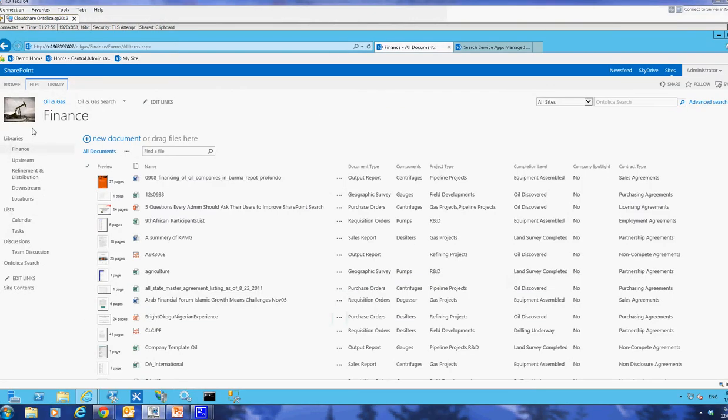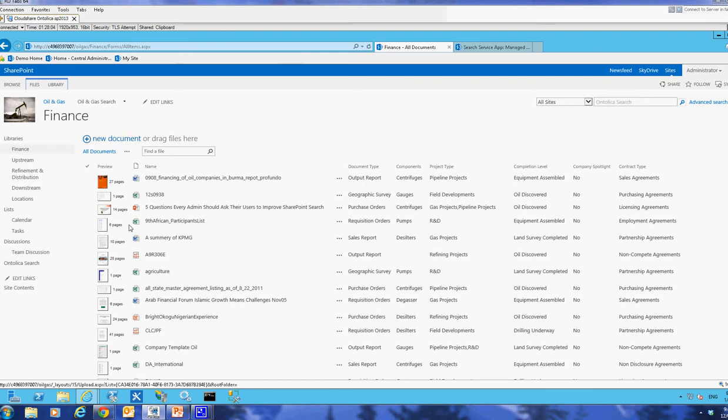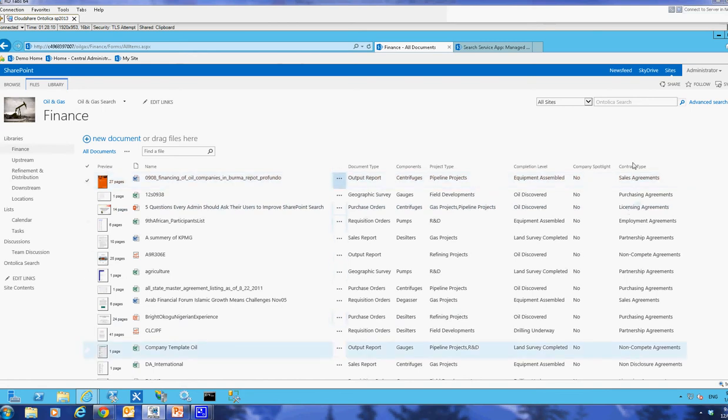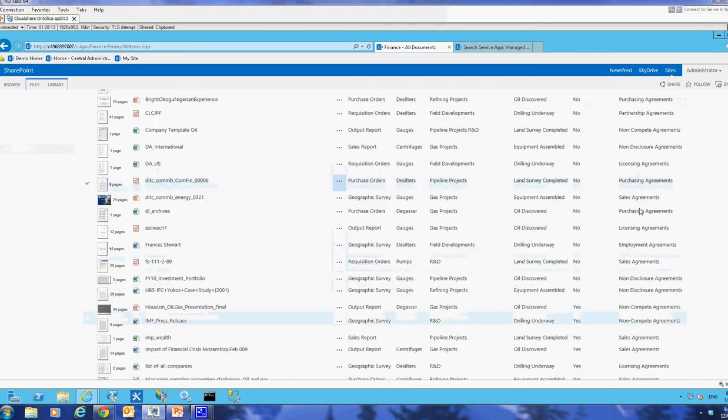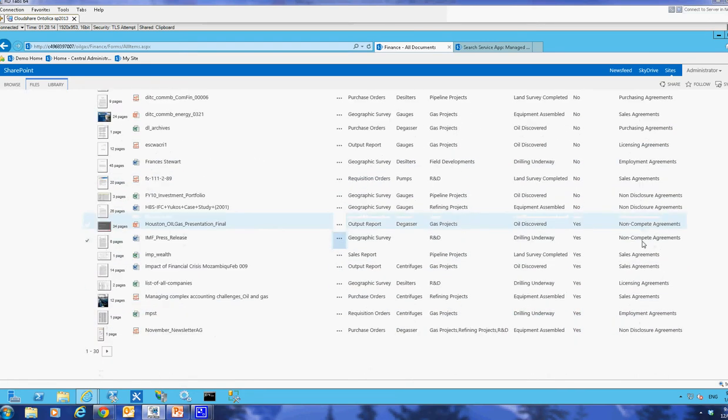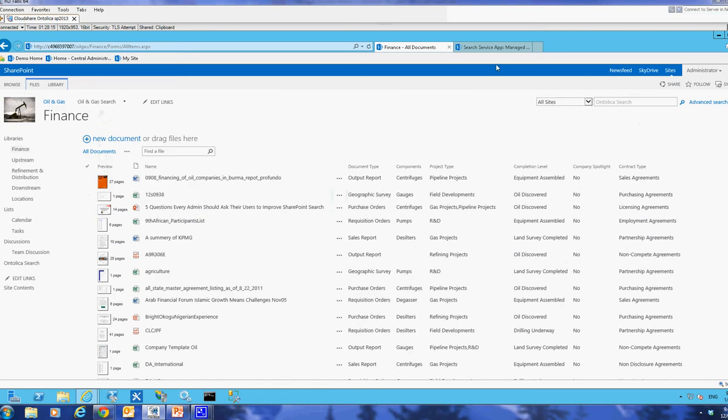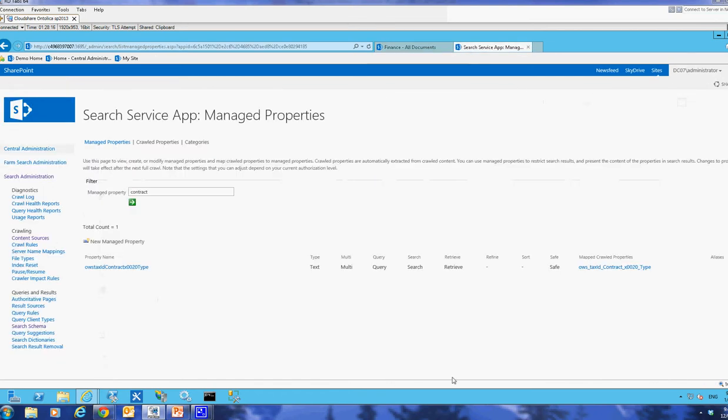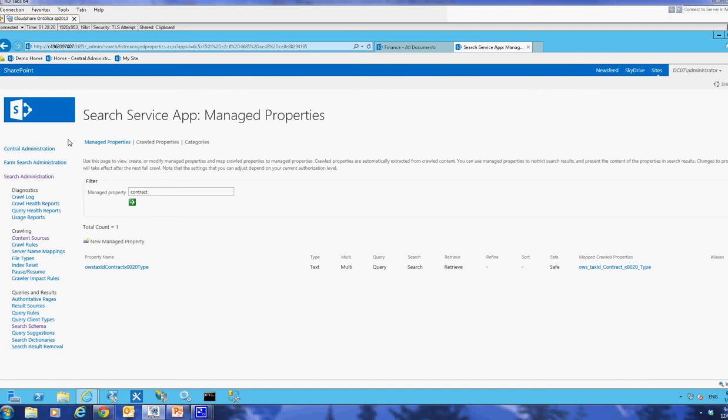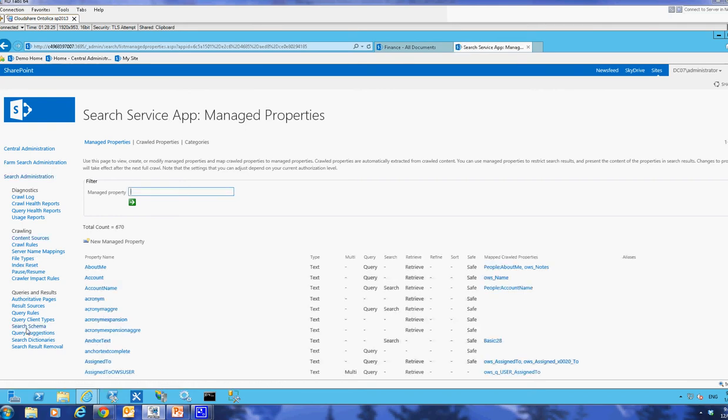So we'll just jump over here. So here I have a document library, finance I call it, and I've got a managed metadata column here called contract types and these all come from the term store. These different available terms. I have recrawled here and I'm in the search service application. I won't show you how to navigate there. I think you can find it. And I'll go to search schema.